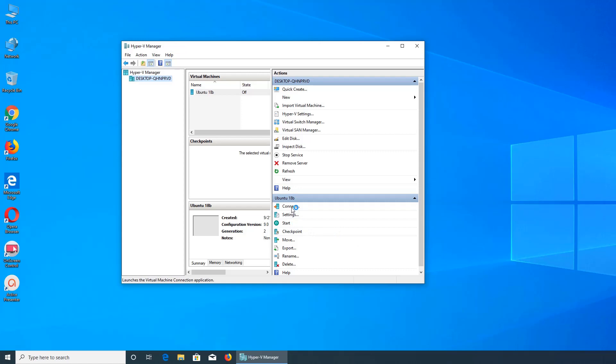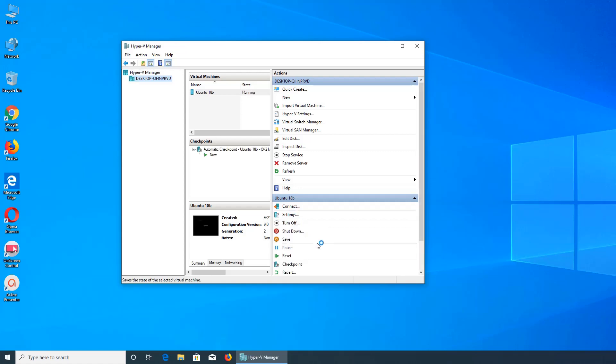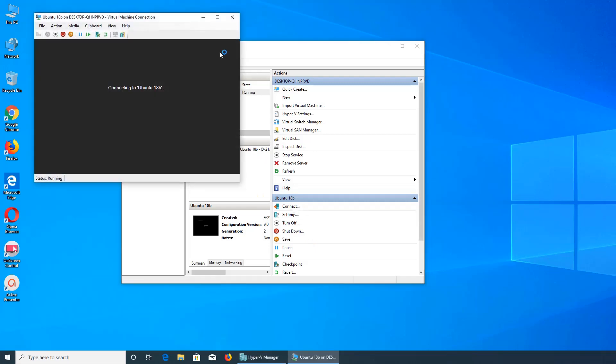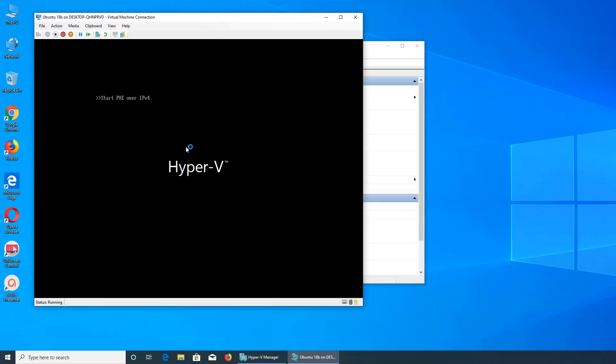We can click and connect or start. Let's do the start. Thing has started and we can click and connect to it. Hyper restart PXE over IPv4. That was not there last time. That was definitely not there.